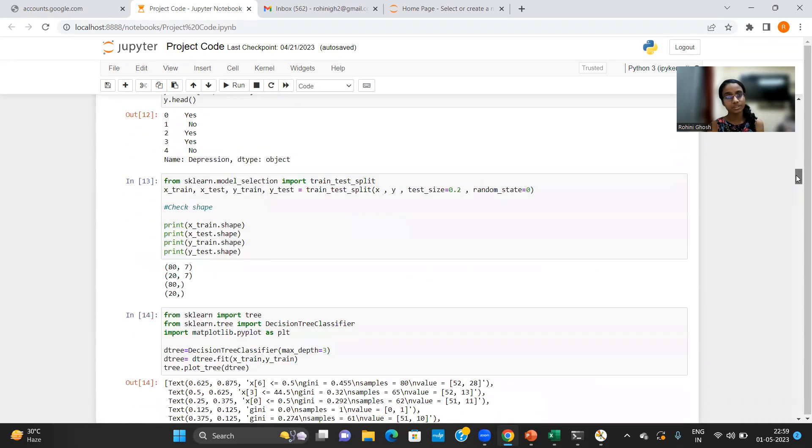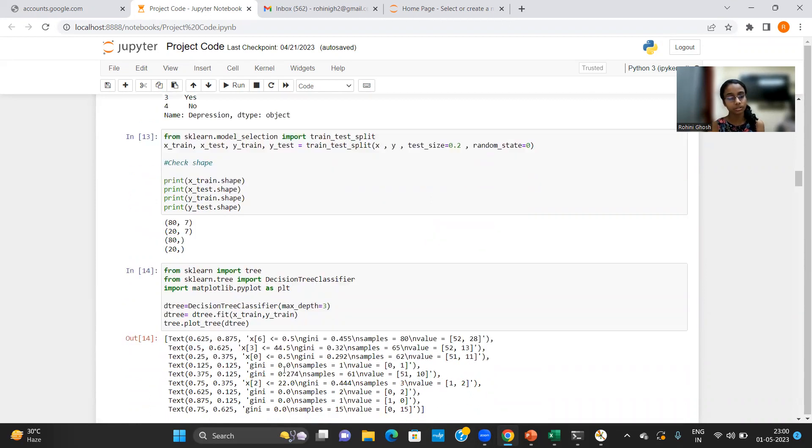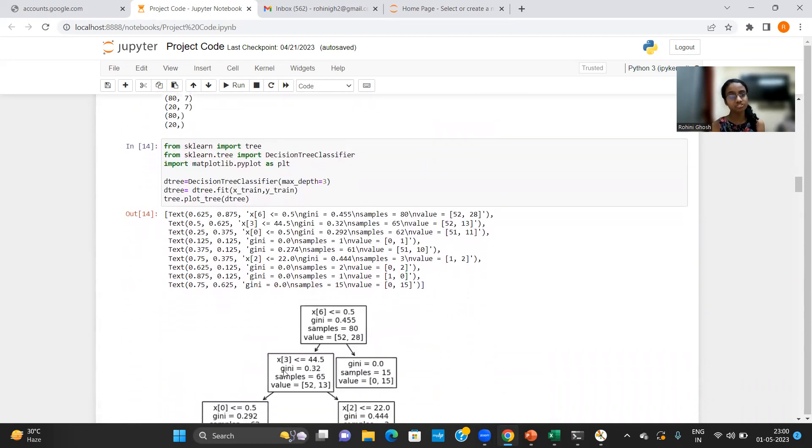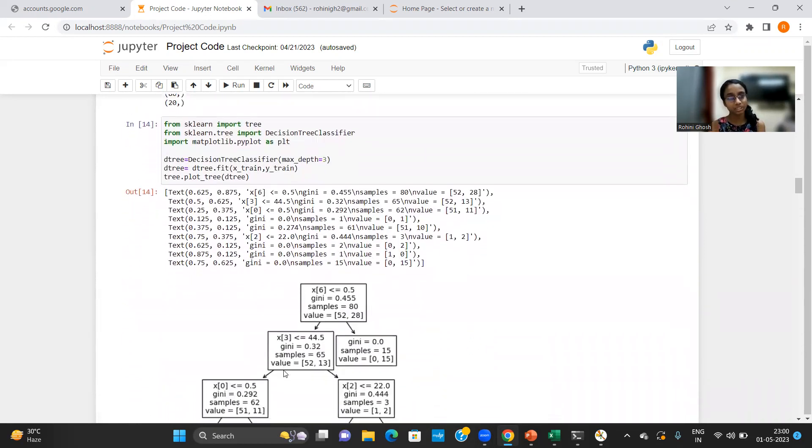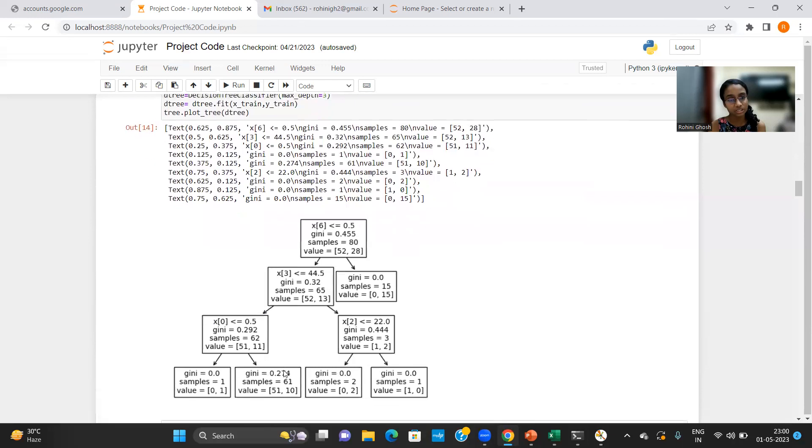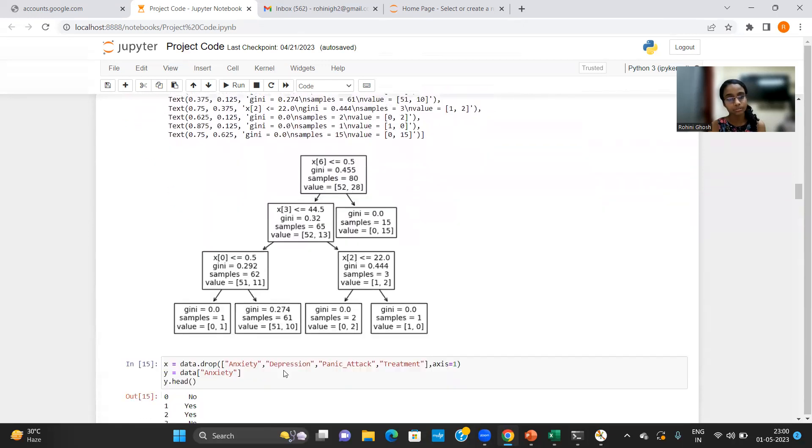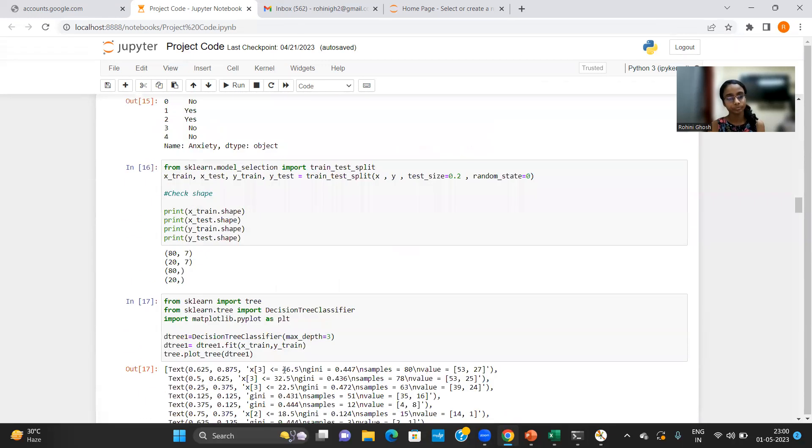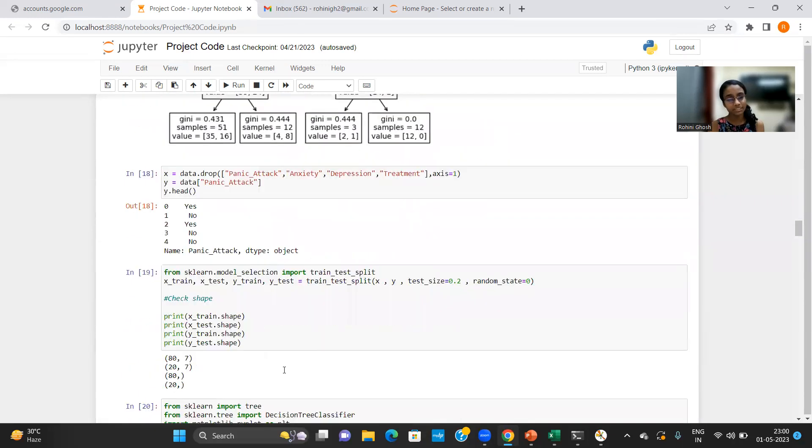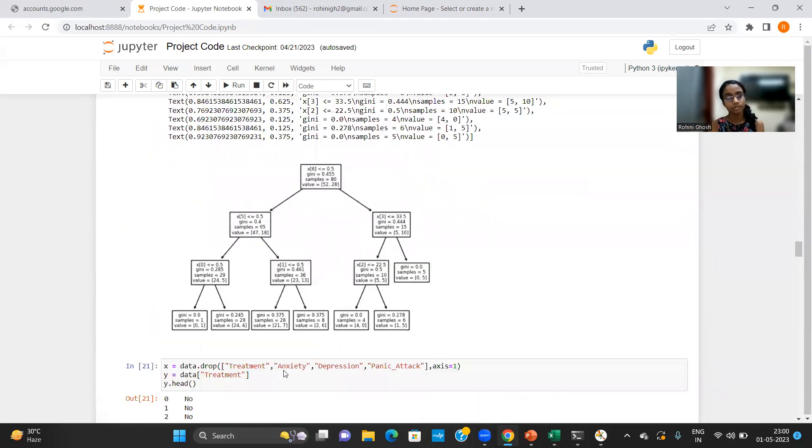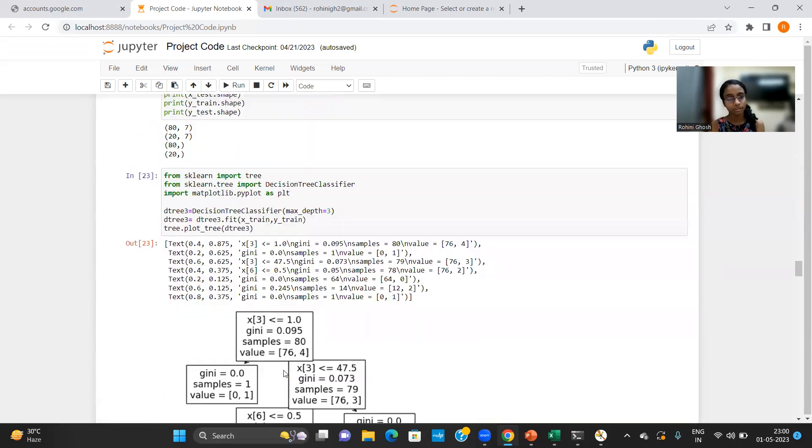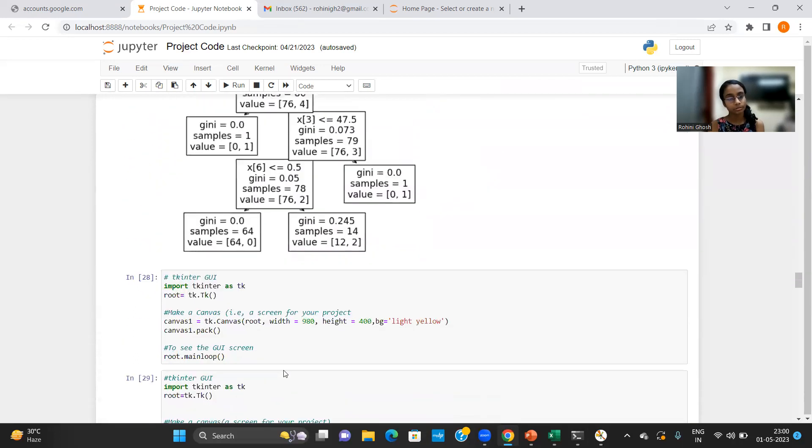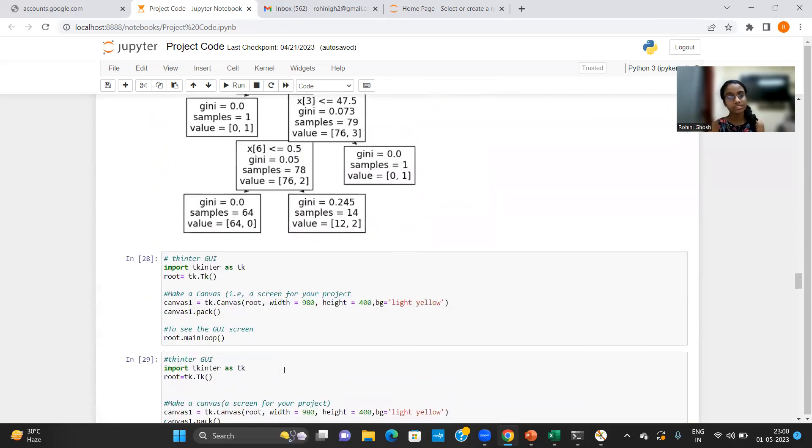And this is where I have written the code for training the machine learning model. This is where I have written the code for constructing the decision tree classifiers separately for depression level, anxiety level, level of panic attack, and a fourth decision tree classifier for specialized treatment.